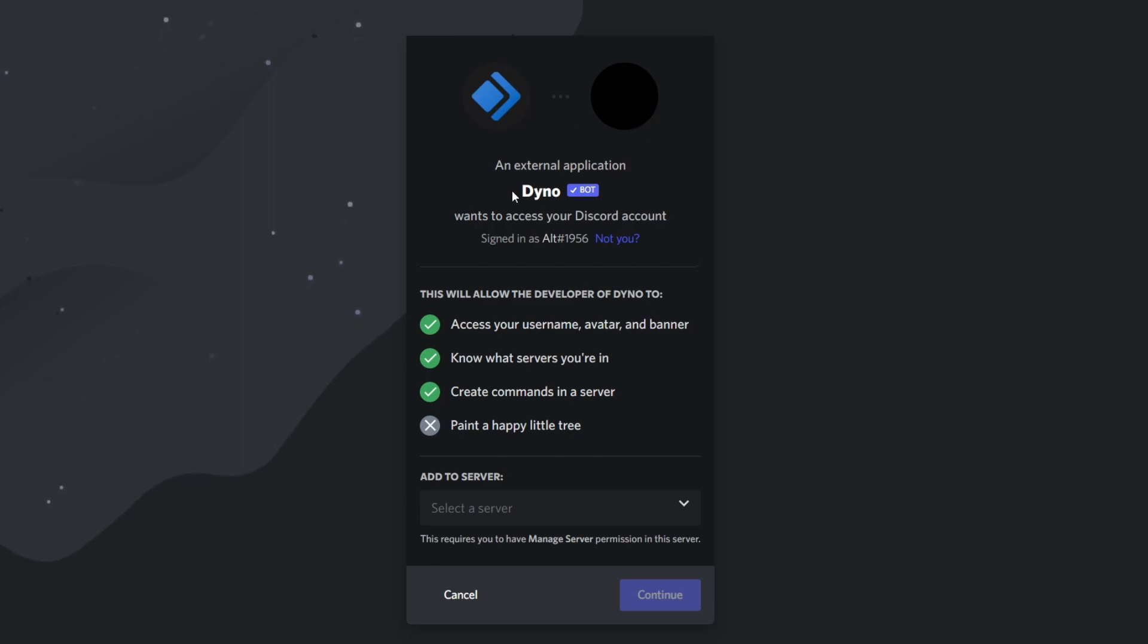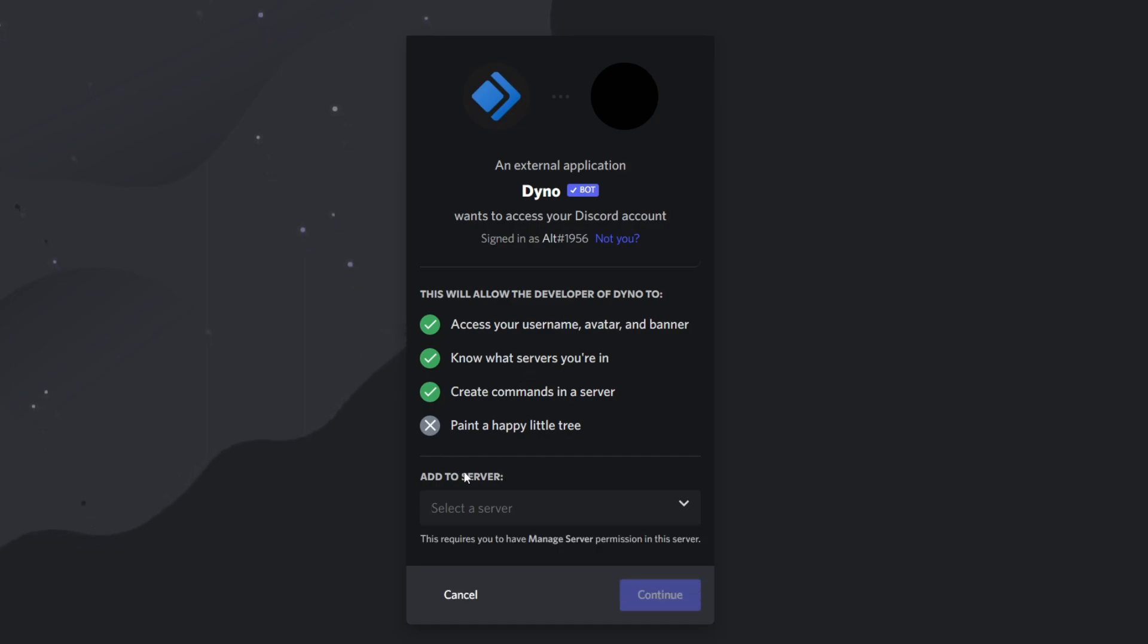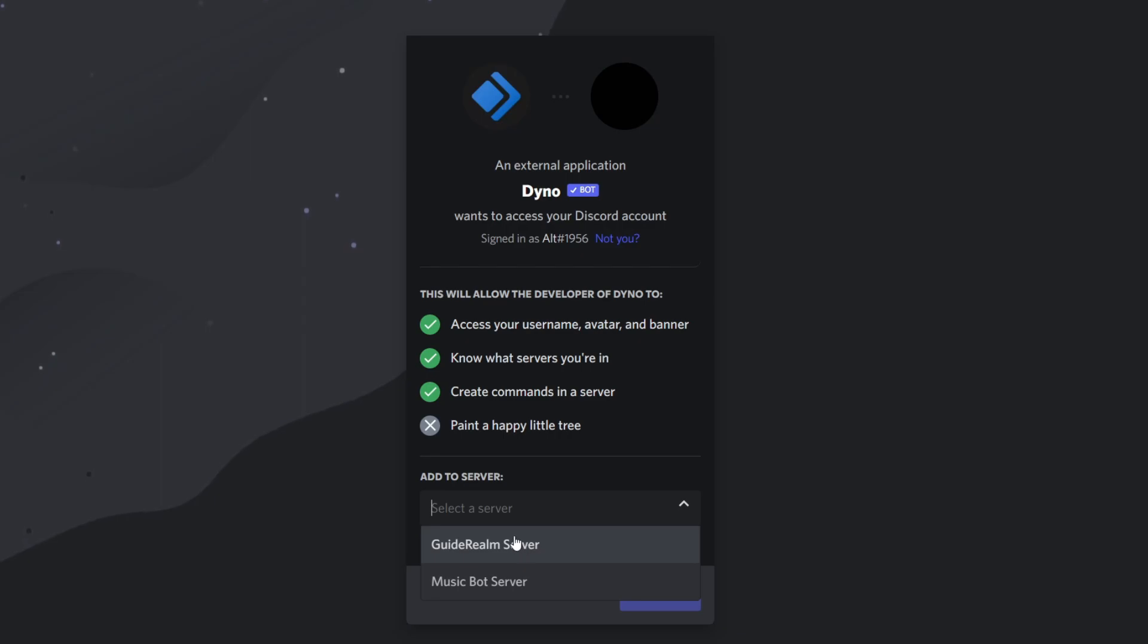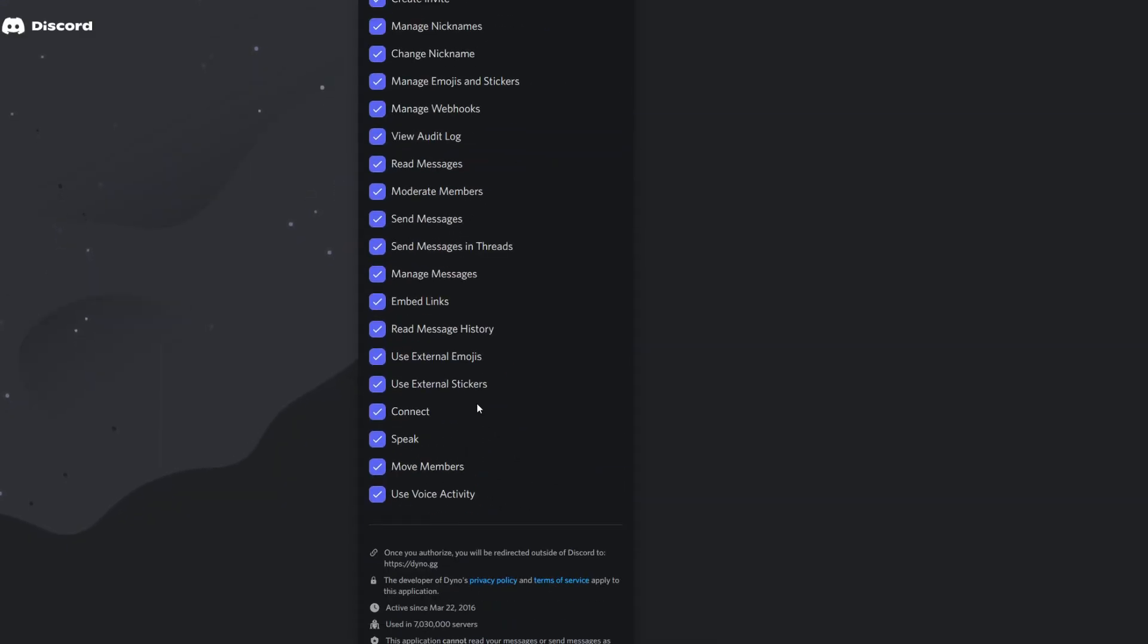We need to authorize an external application to access our Discord account. As you can see, it's going to pick mine up here. If this is your old account or a different account, just click Not You and log into your correct account. Then come down to Add to Server and select the server you want to join. In this case, I want to join my GuideRealm server, then click Continue.